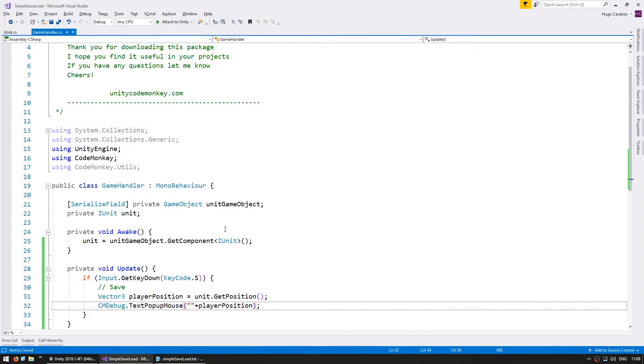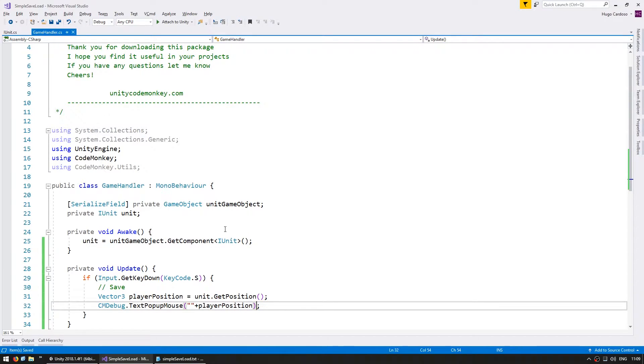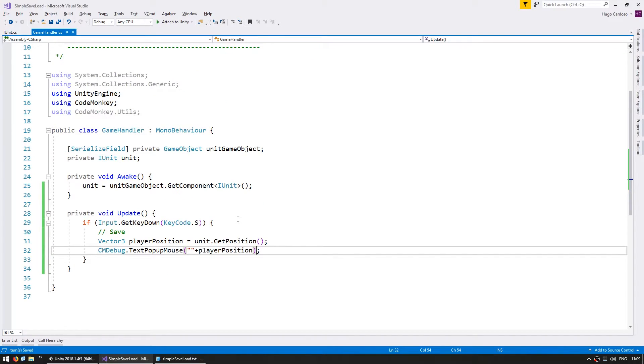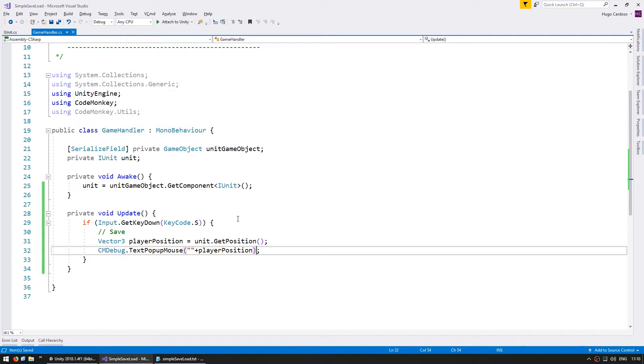In this video we're saving and loading using player prefs which is the simplest way to save persistent data in Unity. In a later video we're going to cover saving and loading to a file. Player prefs is the cross-platform way to store persistent data in Unity. On Windows the player prefs get stored in the registry.